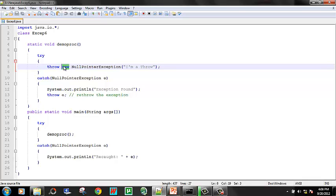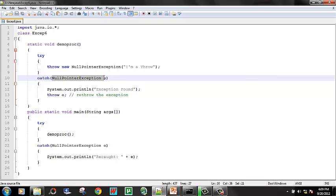With new, an object is created and memory is allocated. So this is how the new keyword is used — it is not an error. If you say throw new NullPointerException, you can pass any exception name. If you have any string message, the string is passed to that NullPointerException. Exception found.